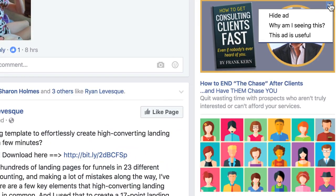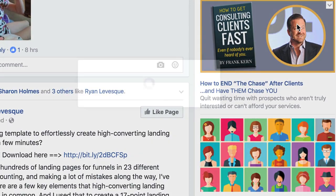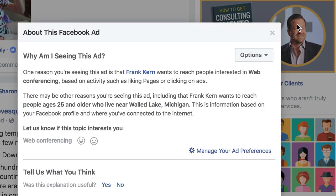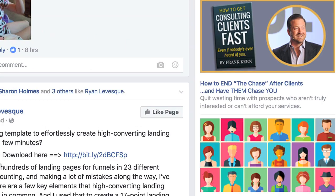We've got Frank Kern up here in the corner. Why am I seeing this? I'm interested in web conferencing, based on activities such as liking pages or clicking ads. So this will give you an idea of what interest targeting they're using.